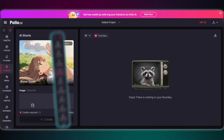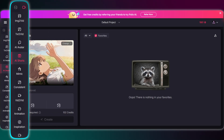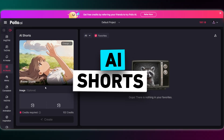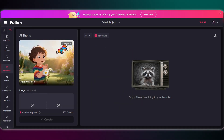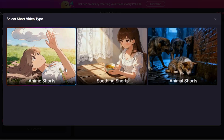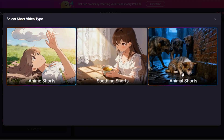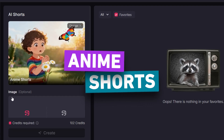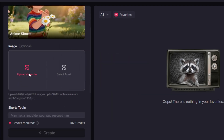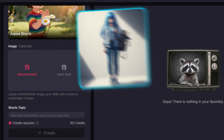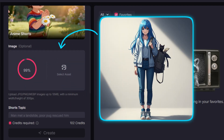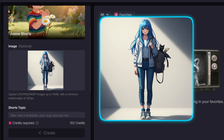Okay, so here's the brand new feature — AI Shorts. You can see the interface is super clean and simple. Here, you get three themes to start with: Anime, Soothing, and Animal. You already know we're starting with Anime. First step, you gotta pick your starting image. I'm using this shot of a girl with her cat, but you can literally upload your own selfie or any other AI image you've made.